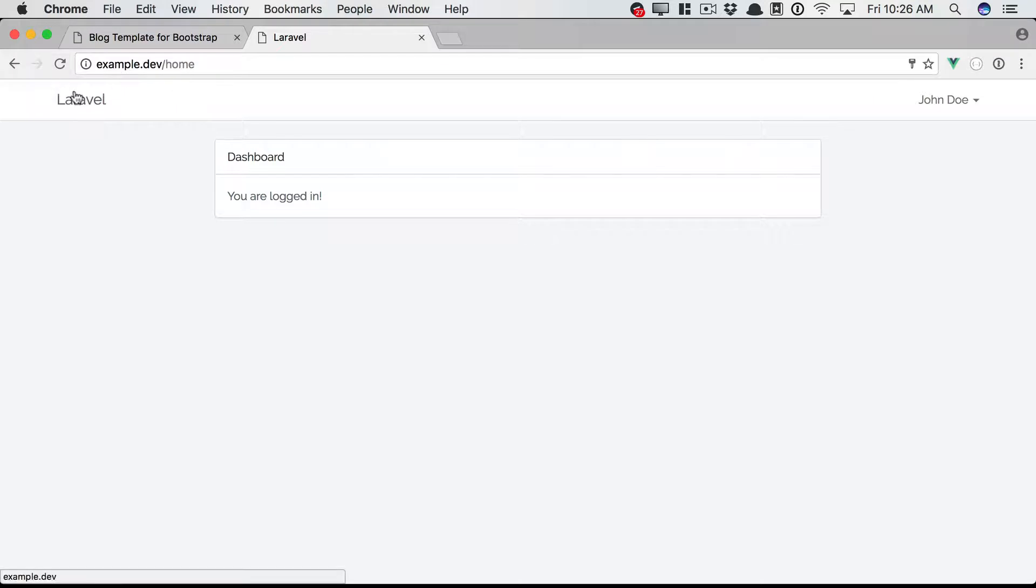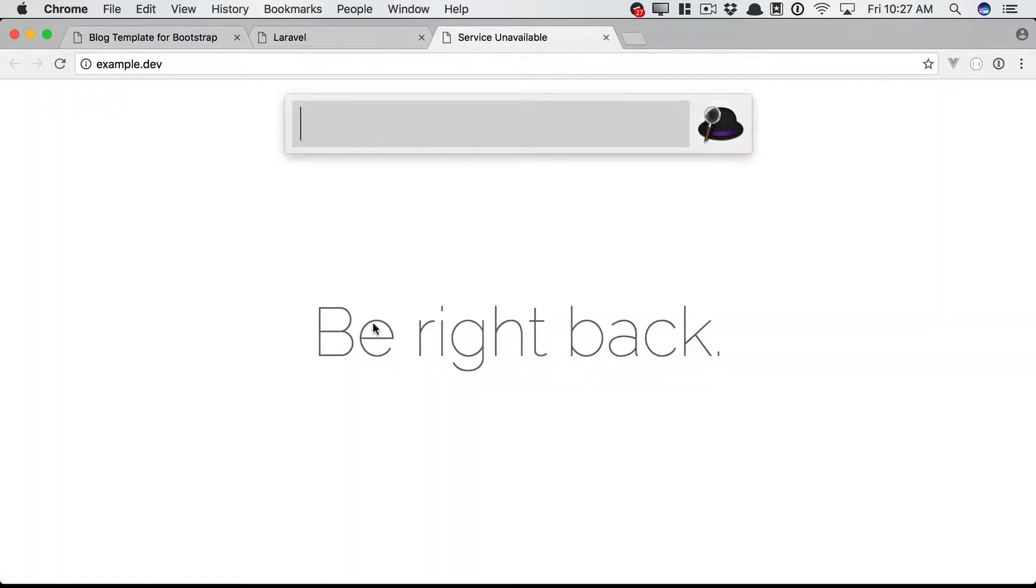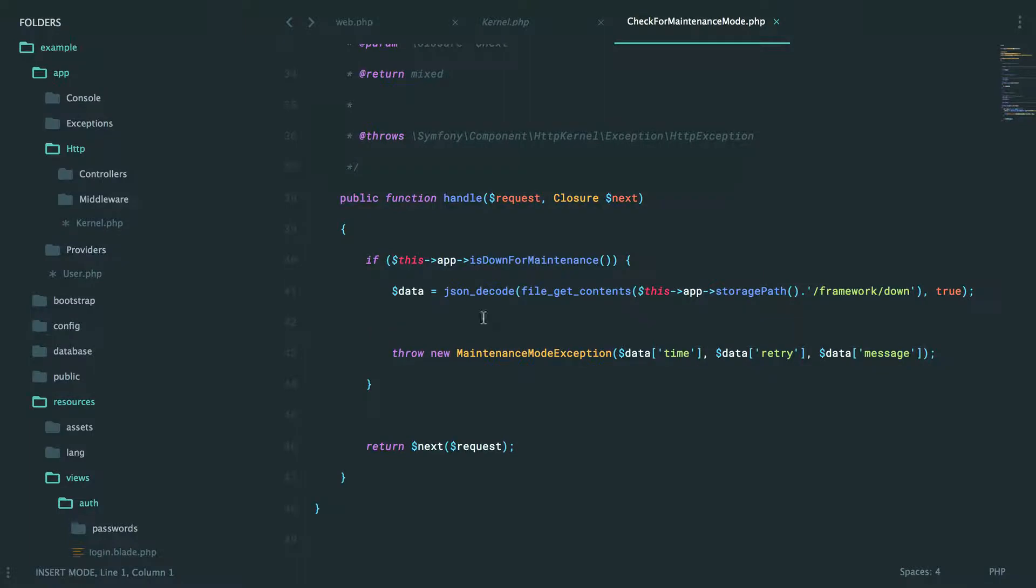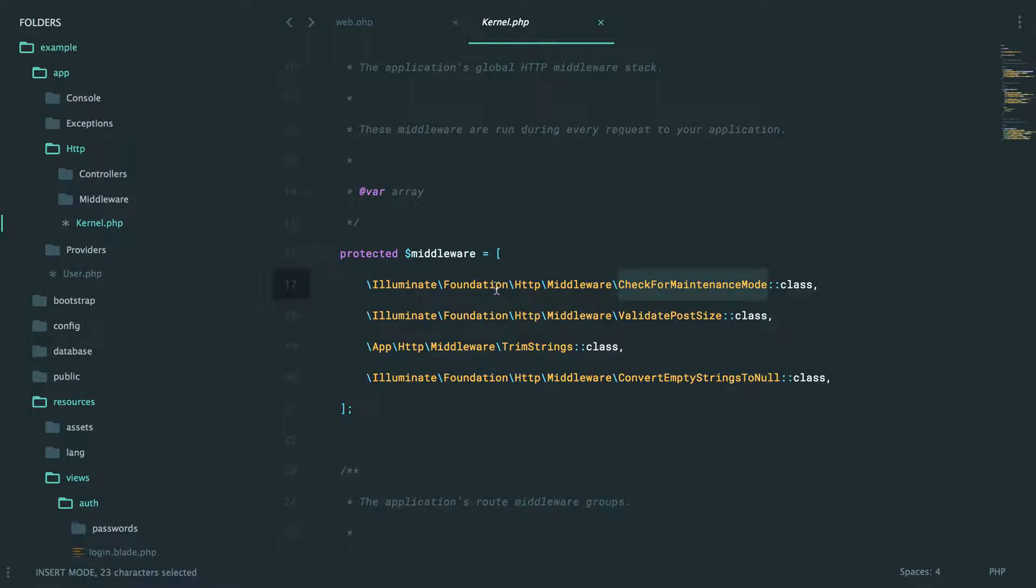So now when you switch back, you'll see you get a little be right back page, which is great. So that's what this particular middleware is checking. Let's bring it back up, phpartisan up. So the request goes through that.